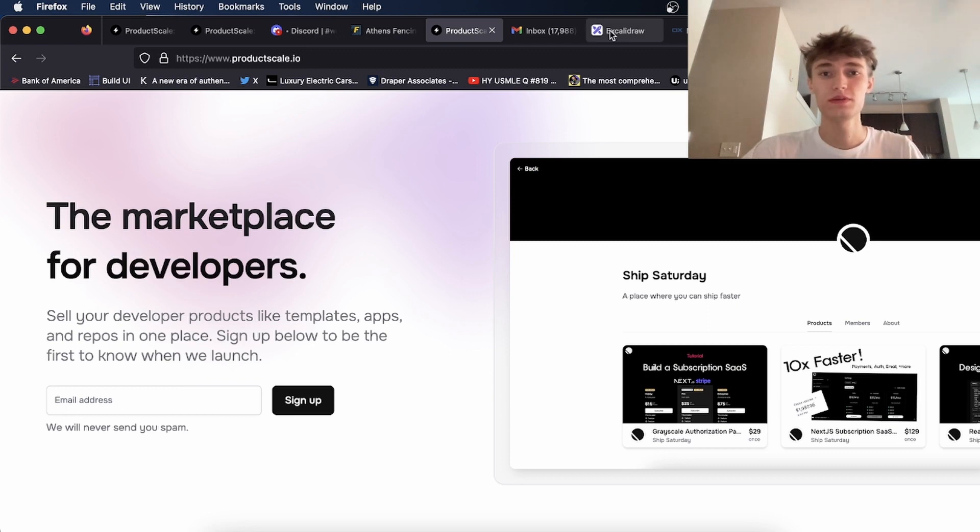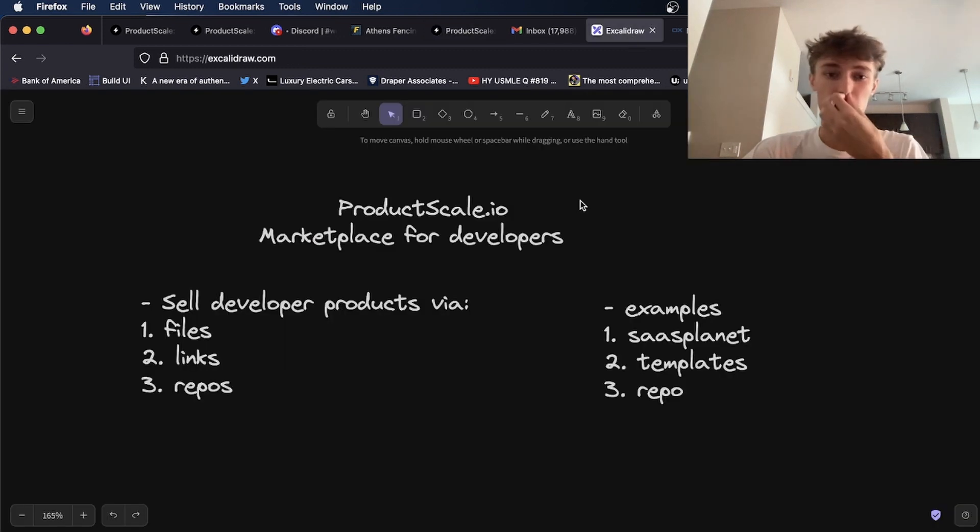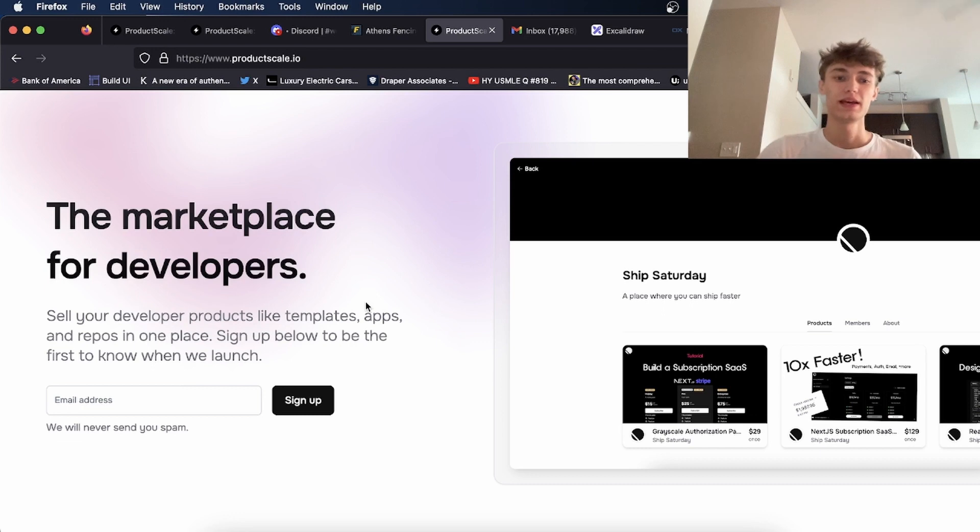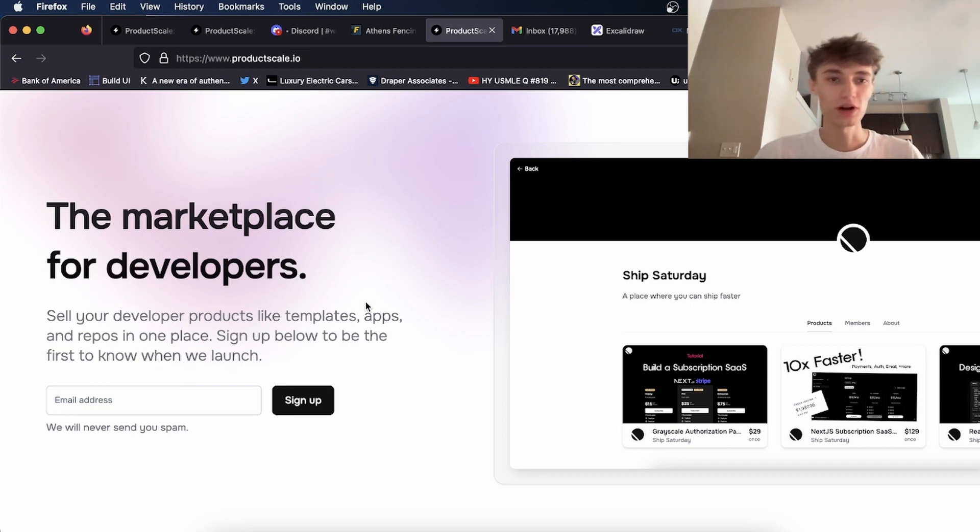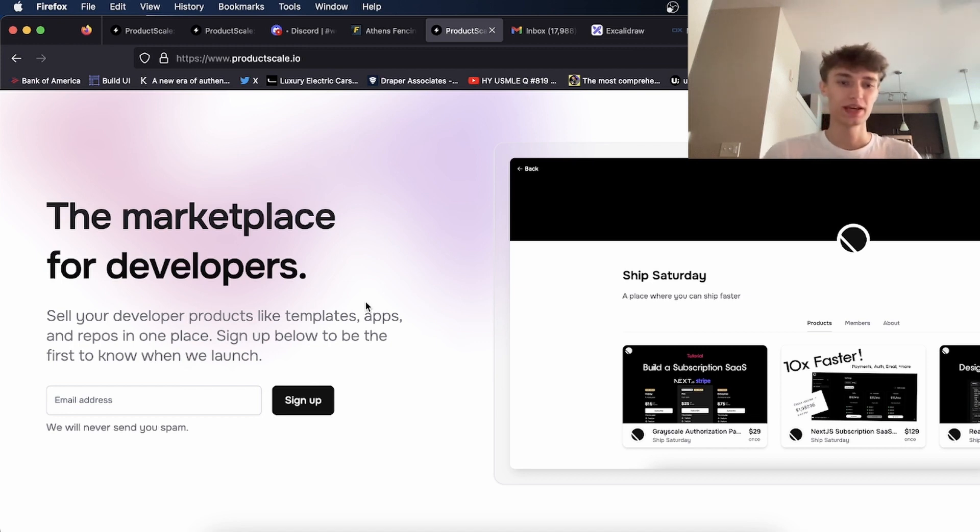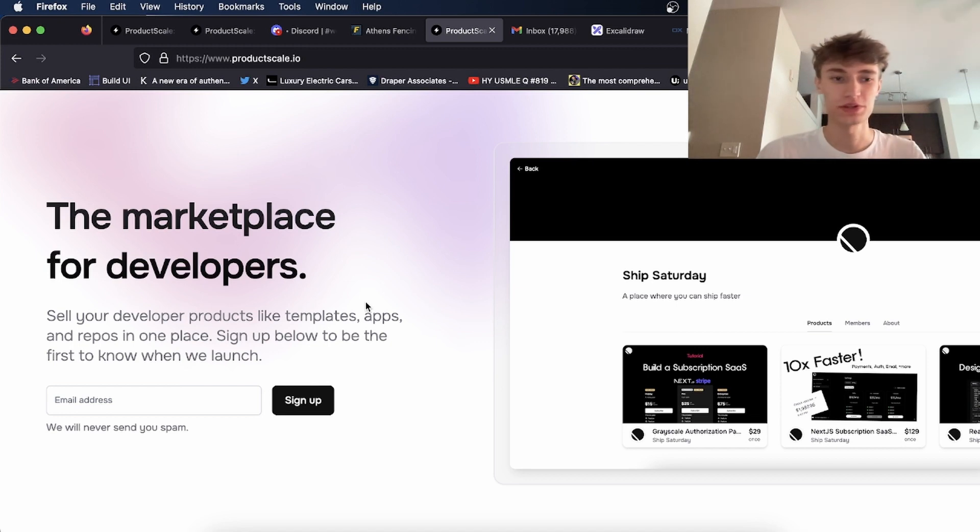So using my startup product scale, you'd be able to automate all that. You'd be able to create a product, attach a GitHub repo or upload files, and then when someone buys it, it's automatically delivered. This would be solely focused on developers.